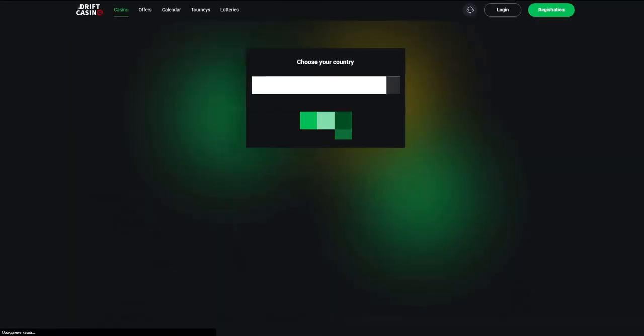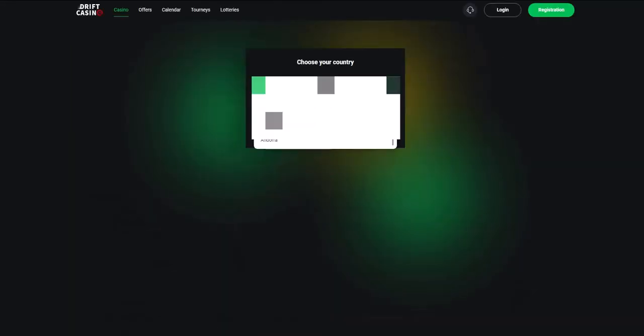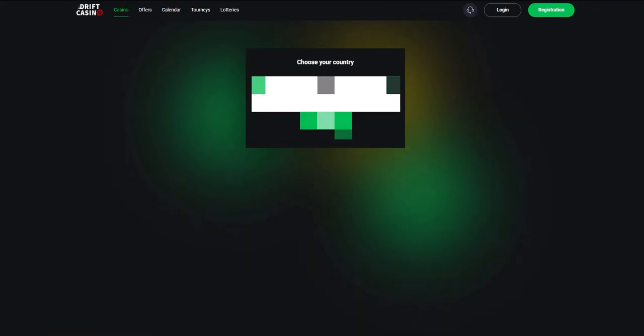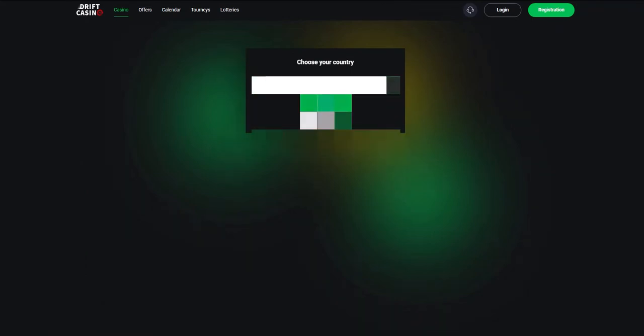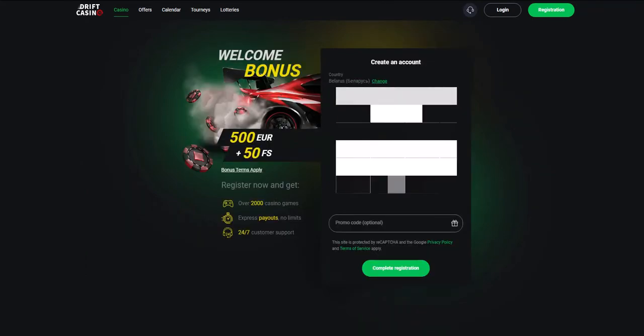We press the registration button. First of all, we need to enter the country of residence. Then you need to enter the email, the password, and the currency in which you want to top up your balance.